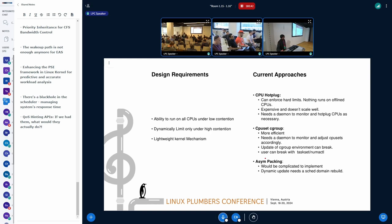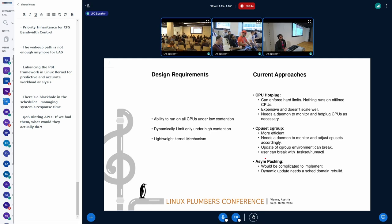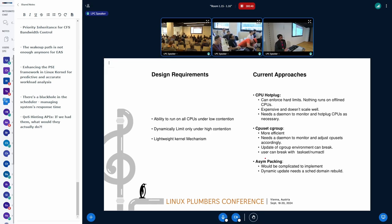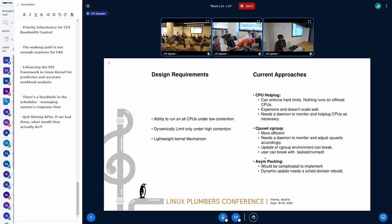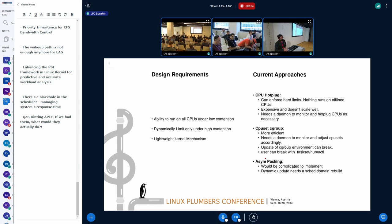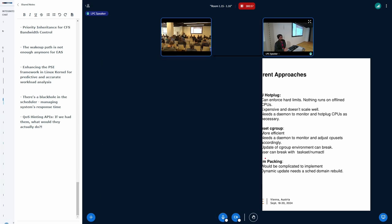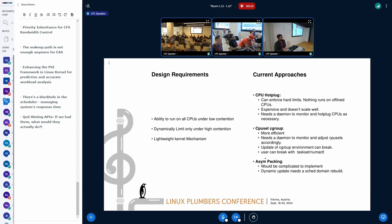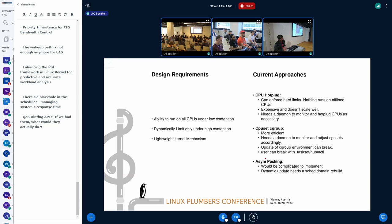And then lastly, we have ASIM packing. This is currently quite tailored to ITMT and Power7 because those are the two major architectures that are using it. And doing this for this purpose will make it more complicated and it needs a scheduler domain rebuild when we are changing the dynamic scenario. So that scheduler domain rebuild is again costly.